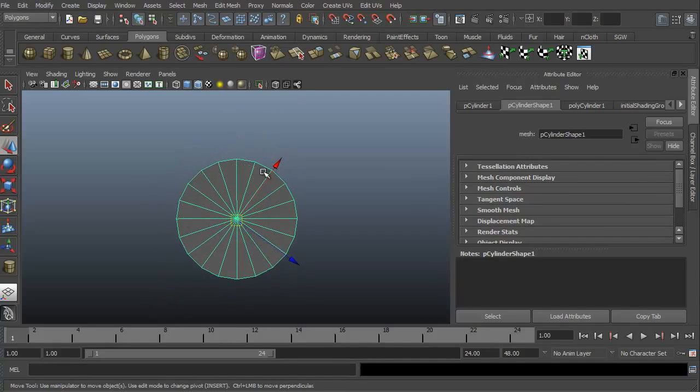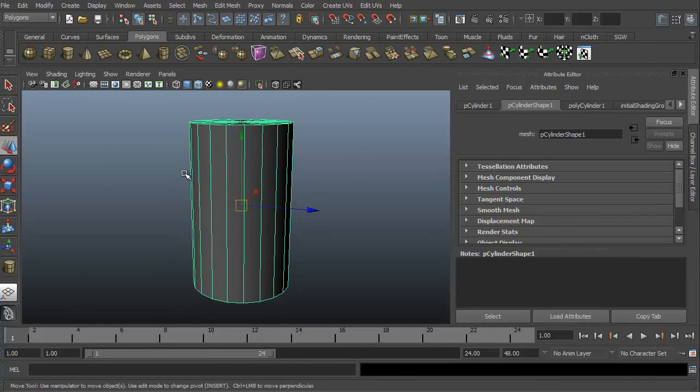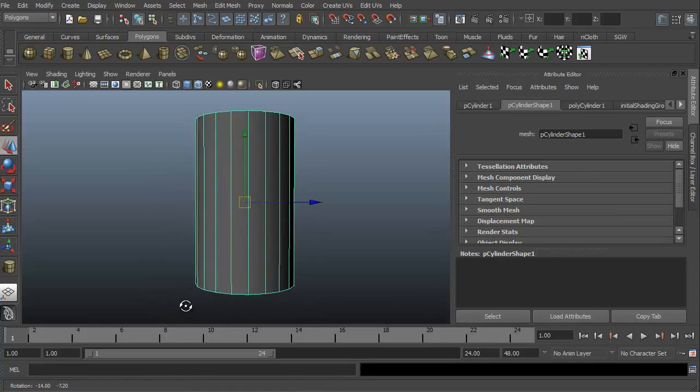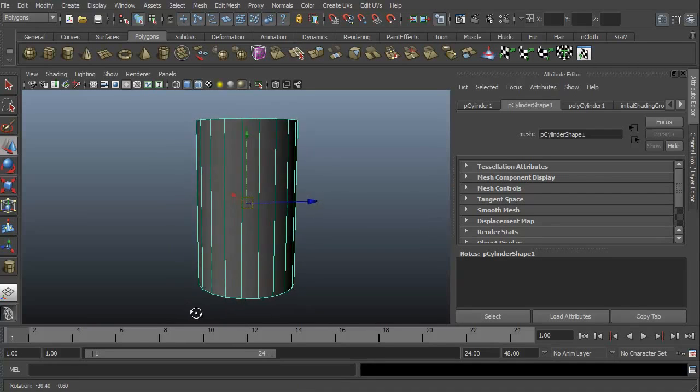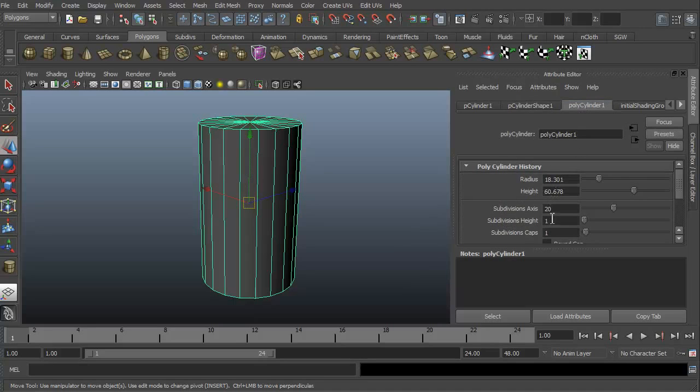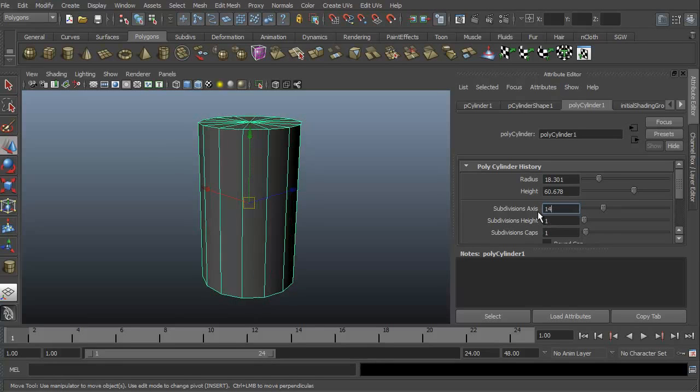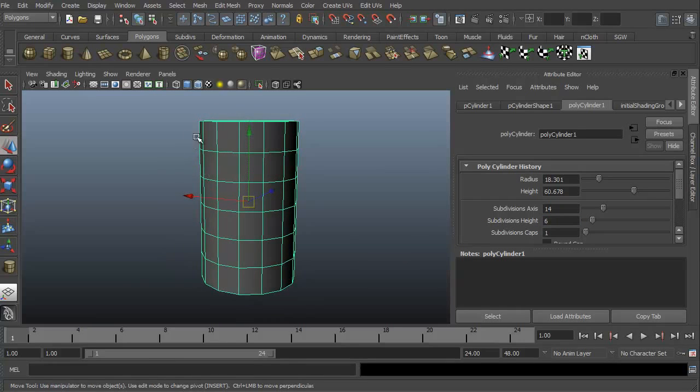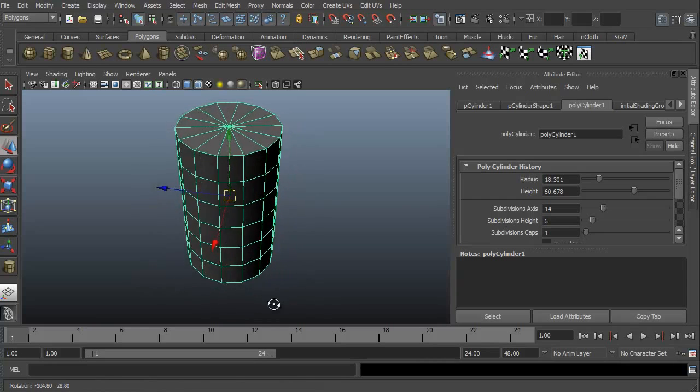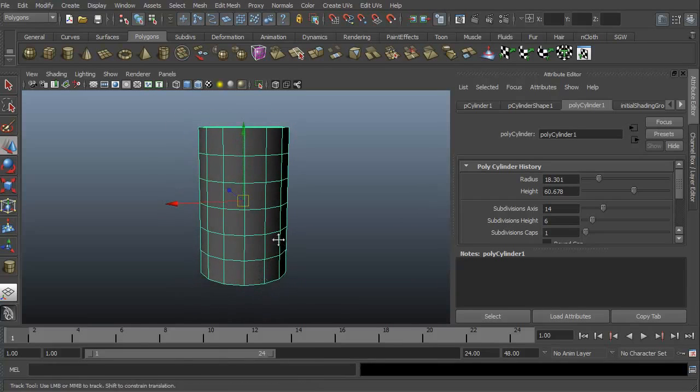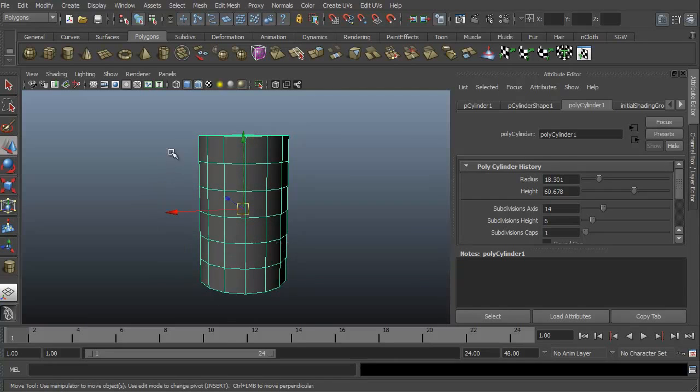We've got a lot of subdivisions. We have 20 for the subdivisions around, but we don't have a lot of edge loops. We need to make sure we have enough edge loops or it's not going to work really well. Let's go to our Polycylinder tab. You can see we have our subdivisions and subdivisions height. I'm going to change 20 to 14 and change 1 to 6. Now we have nice edges, enough to work with where when we start to deform this, we can make sure it's going to look good rather than really wonky.